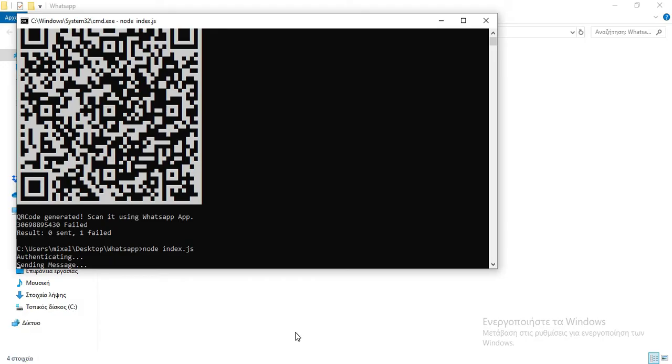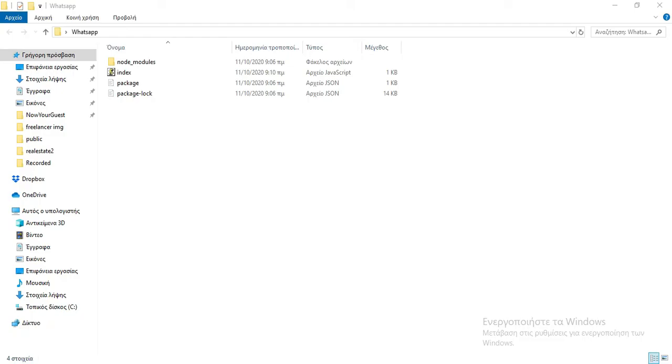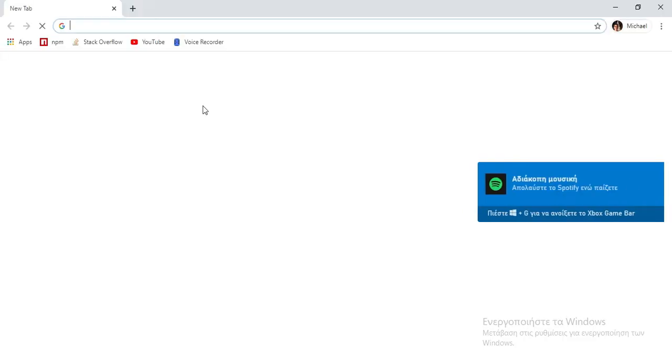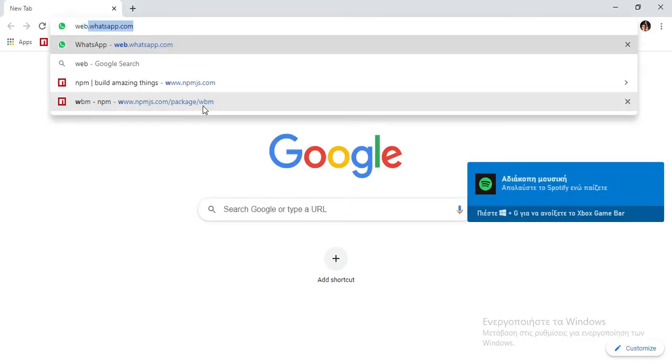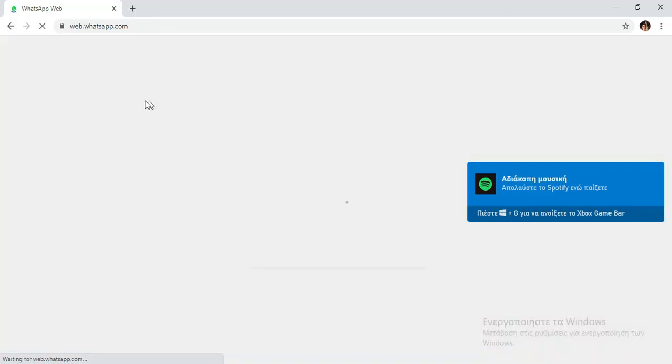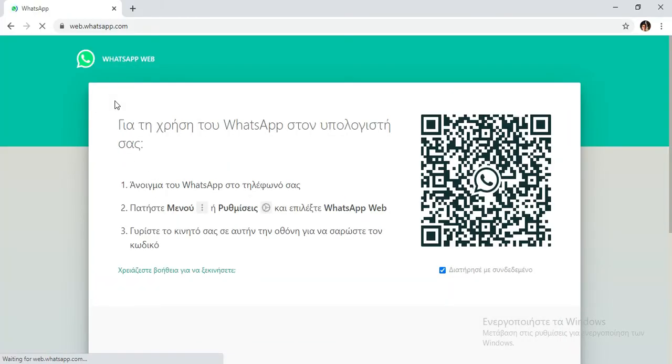So as you see, we actually sent the message. It's successful now. If I visit the web browser, go to web.whatsapp.com, I might need to log in. Yeah, I need to log in.